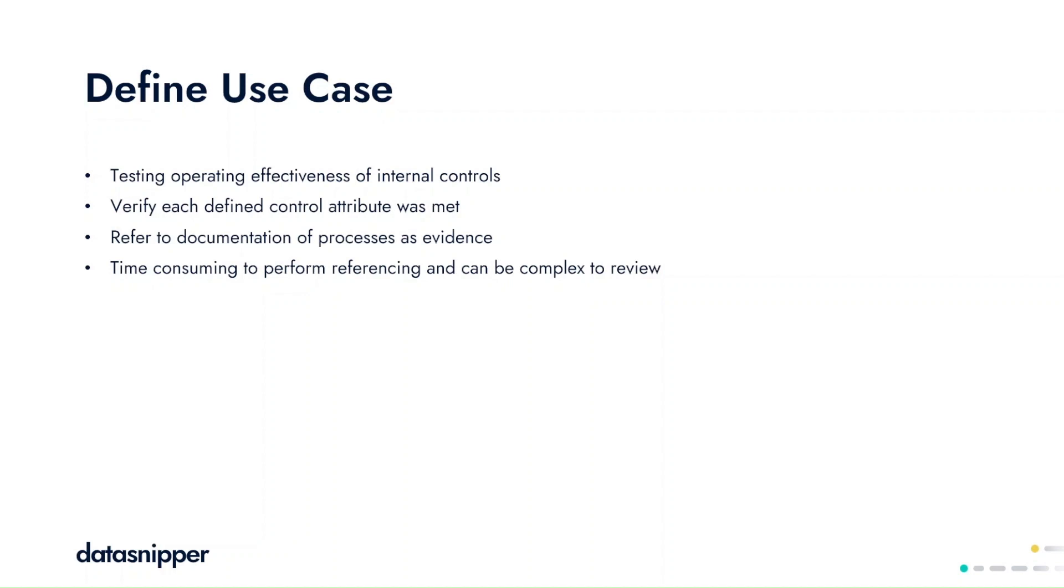In this specific example, we'll focus on a control in the derivative trade processing cycle, which we will display in the next few slides, where we'll talk you through the work steps as this is a fairly complex control.